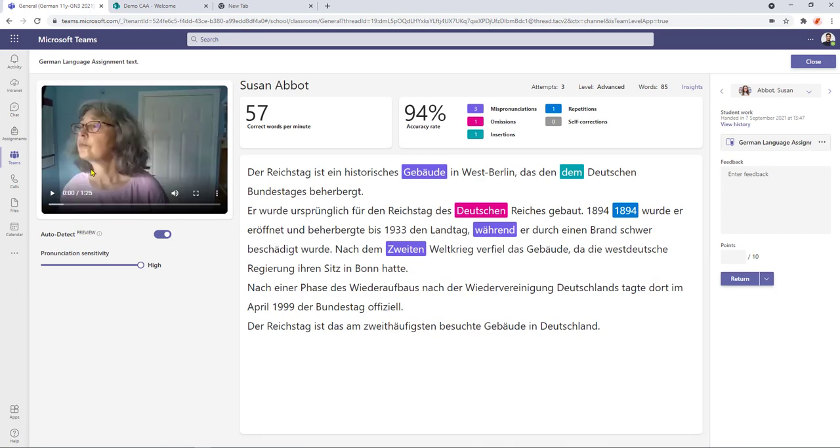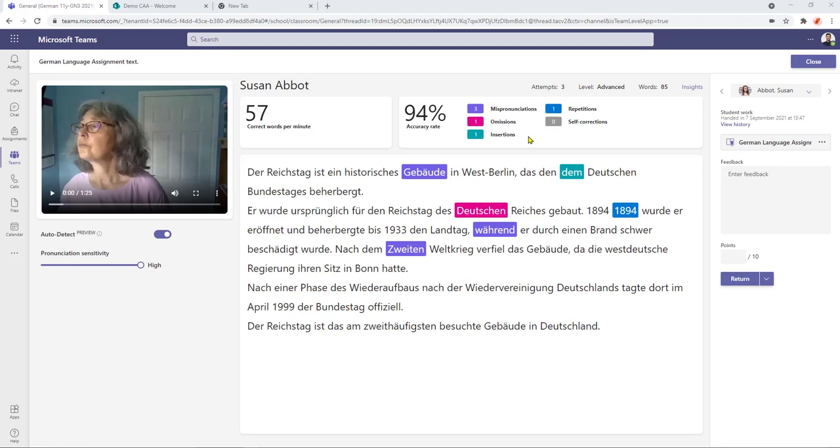the recording ready for playback and we've got some performance data across the top here at 57 correct words per minute an accuracy rate of 94% and it also highlights such things as mispronunciations we've got some omissions any insertions we've got a repetition in there as well three attempts were made at it I'm running at advanced level and there was 85 words to read which was all part of the setup